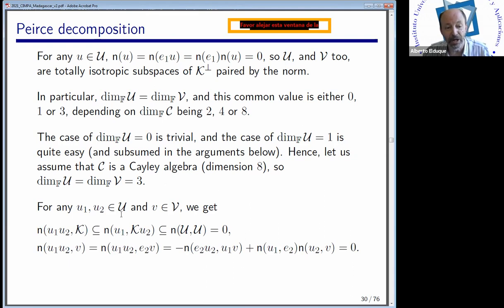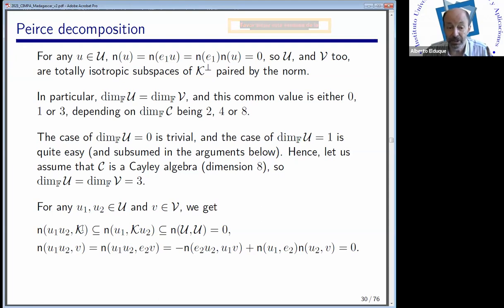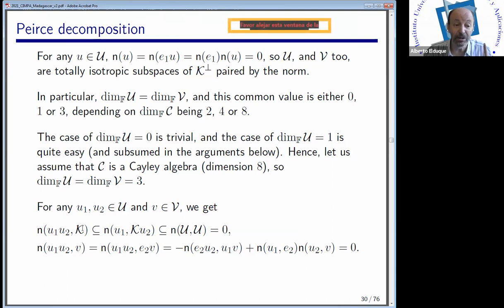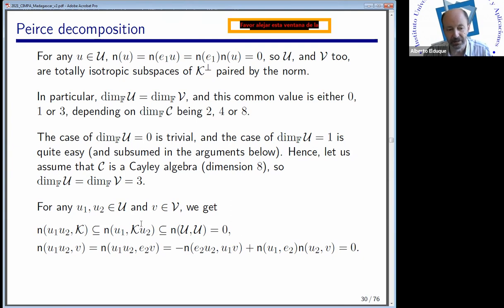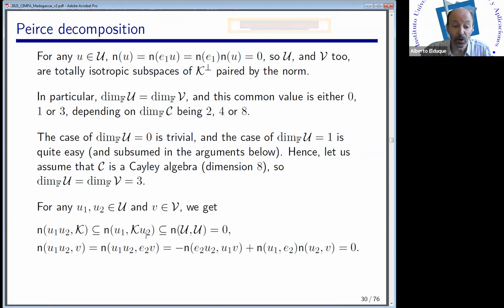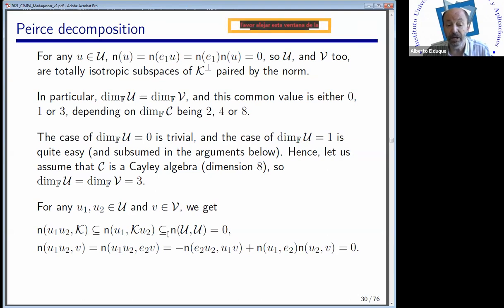If we take two elements u₁, u₂ in U and apply the polar form together with elements in K, we use the fact that elements in U are orthogonal to the unit — since they are orthogonal to all elements in K — so x̄ = −x for these elements. This means ū₂ = −u₂, and we can move u₂ to the right with a minus sign. Since U is isotropic, the norm of any element in U is zero, so the product of two elements in U is orthogonal to the span of the idempotents.